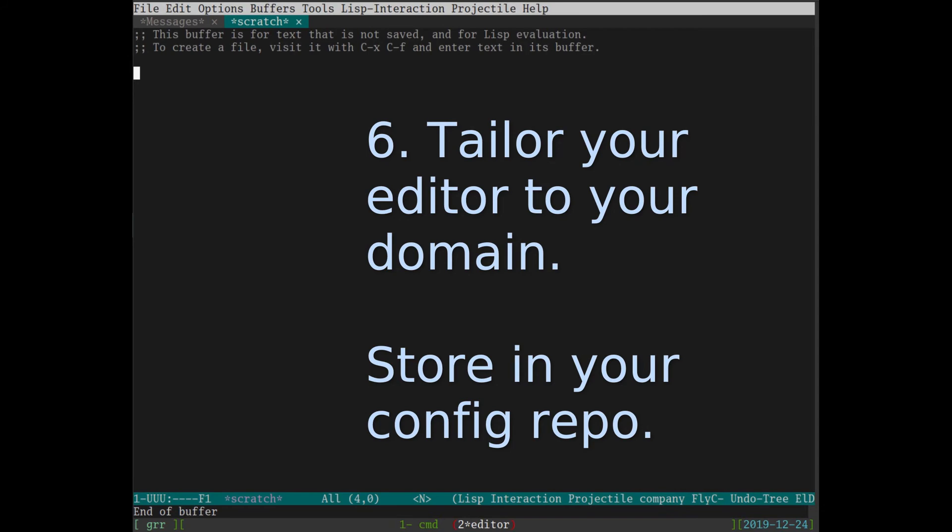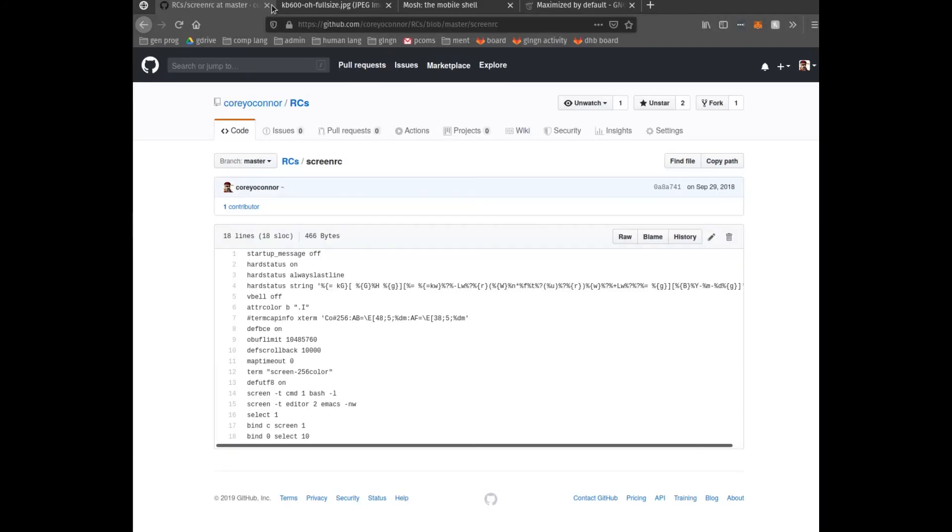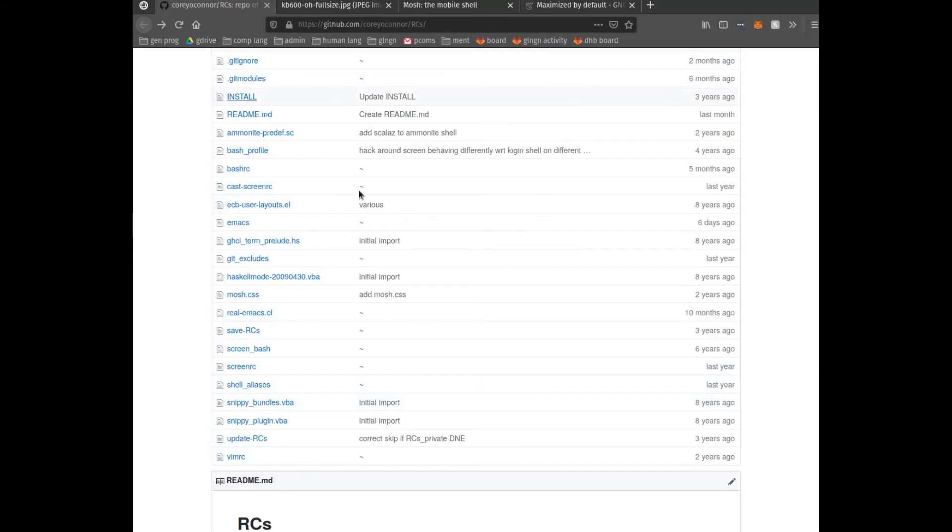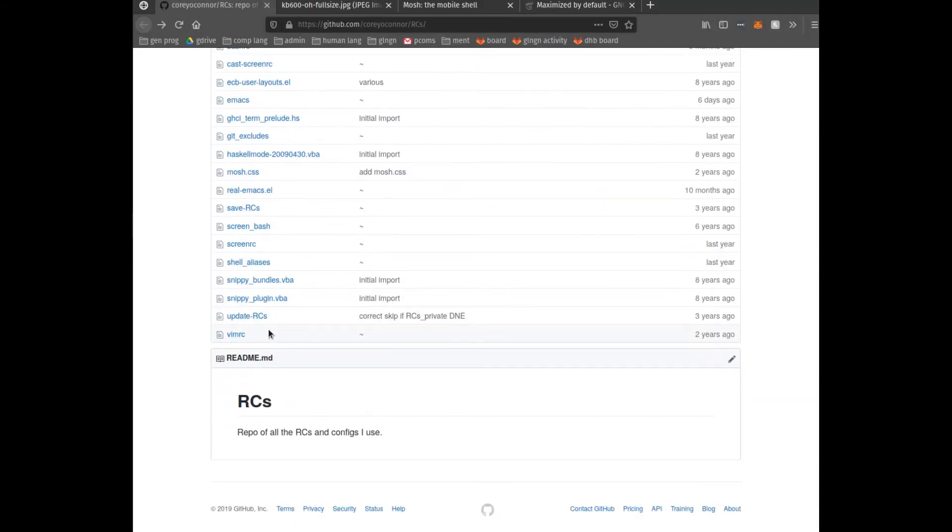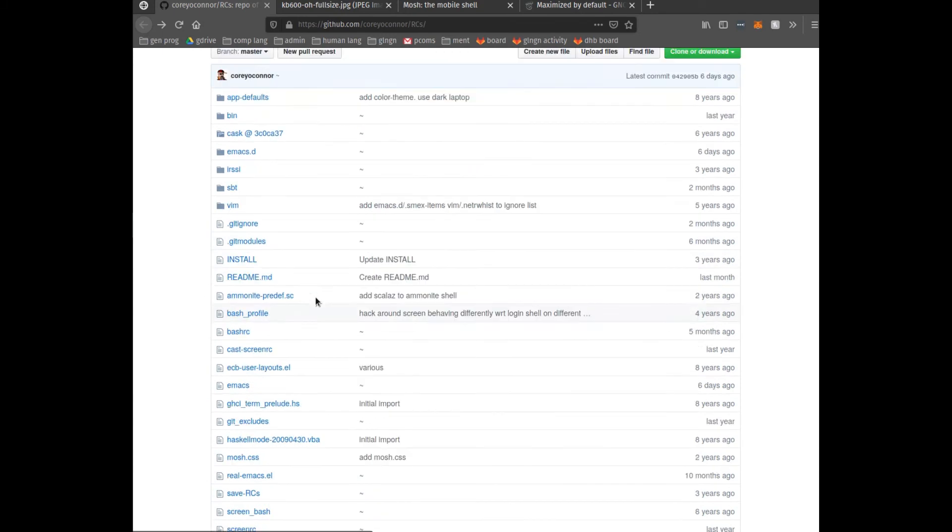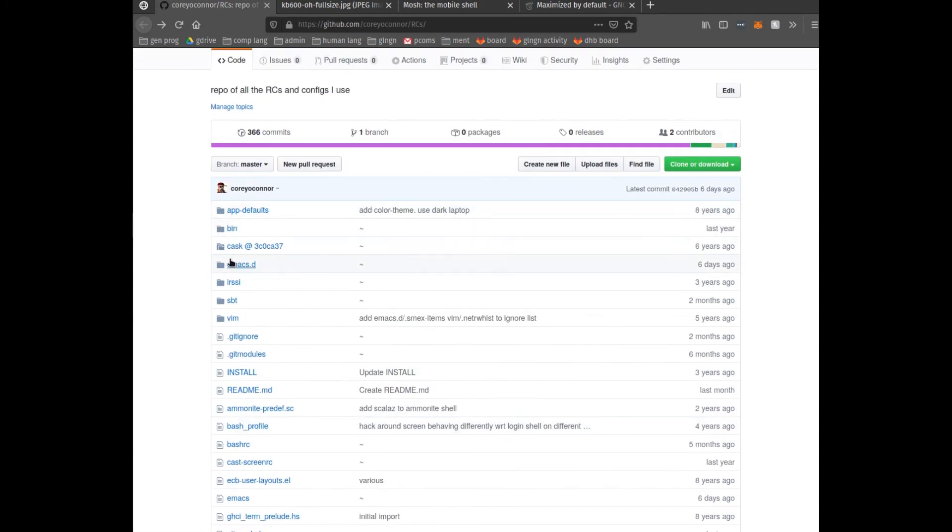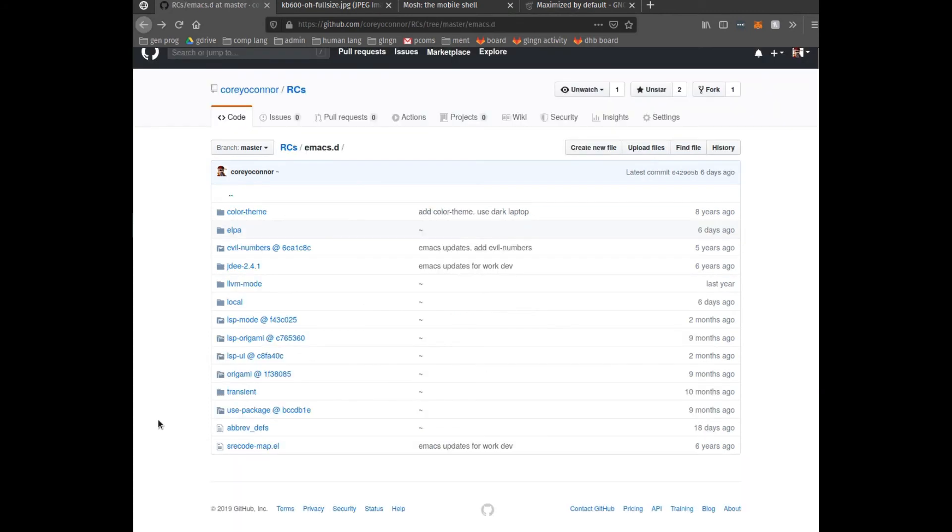In this case, we're looking at Emacs. And again, I have my Emacs rc and emacs.d directory stored in my git repository of configs. There is a distribution of Emacs called SpaceMax that does a lot of this for you. I highly recommend starting there if you want to try out Emacs with a VI interface.